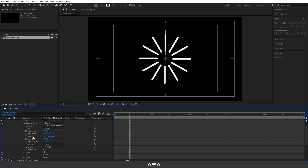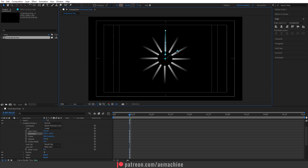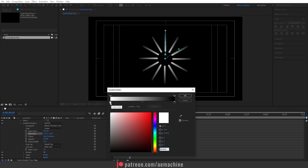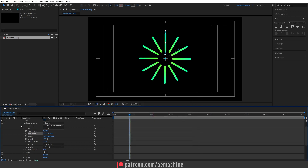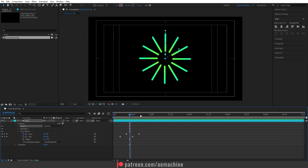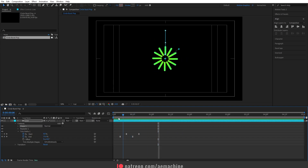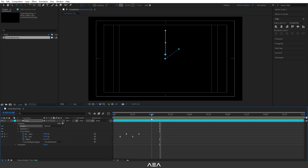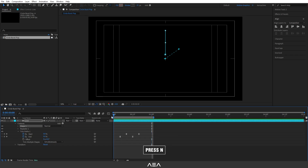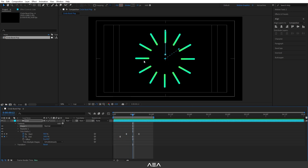We have the gradient properties here. Select the Selection tool, then select the start point to get a slider you can use to control the gradient. You can create really cool effects this way. I'll open the Edit Gradient properties to add different colors — I'll give it a green color. Now if you check the animation, you'll see the circle burst pop animation. I'll go to the one-second mark, press N to trim the work area.